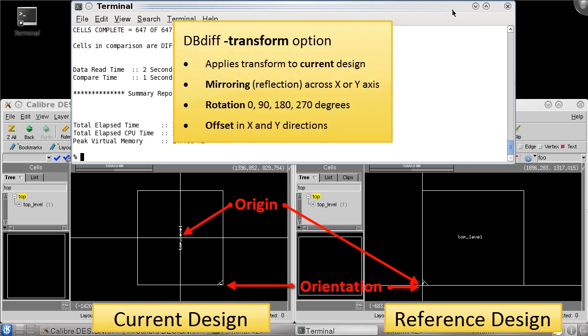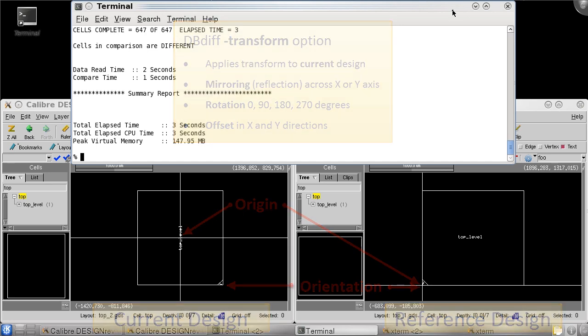When multiple transformations are combined, dbDiv first performs reflection, then rotation, and then offset location. This is very important to remember when specifying the dbDiv transform options.